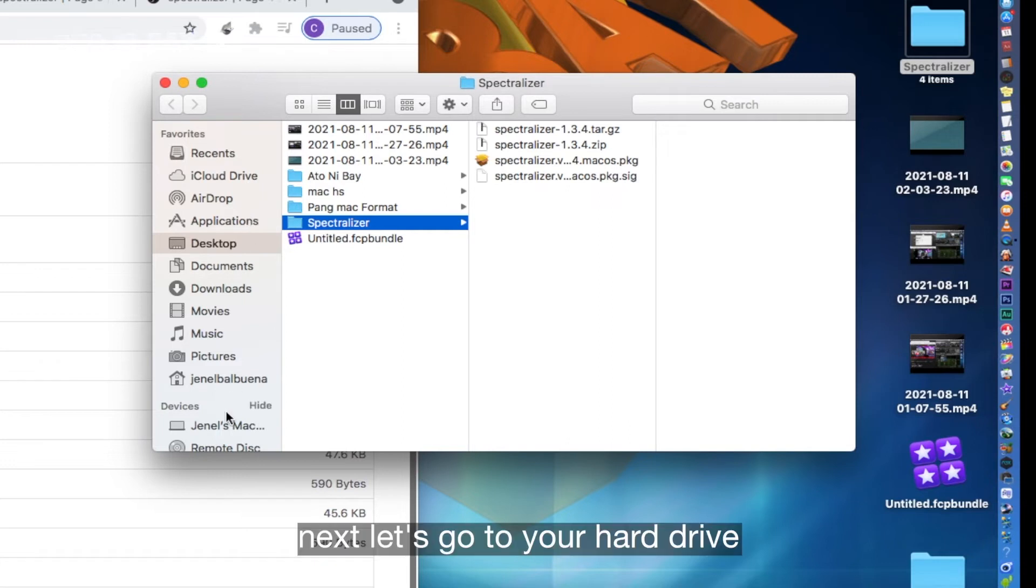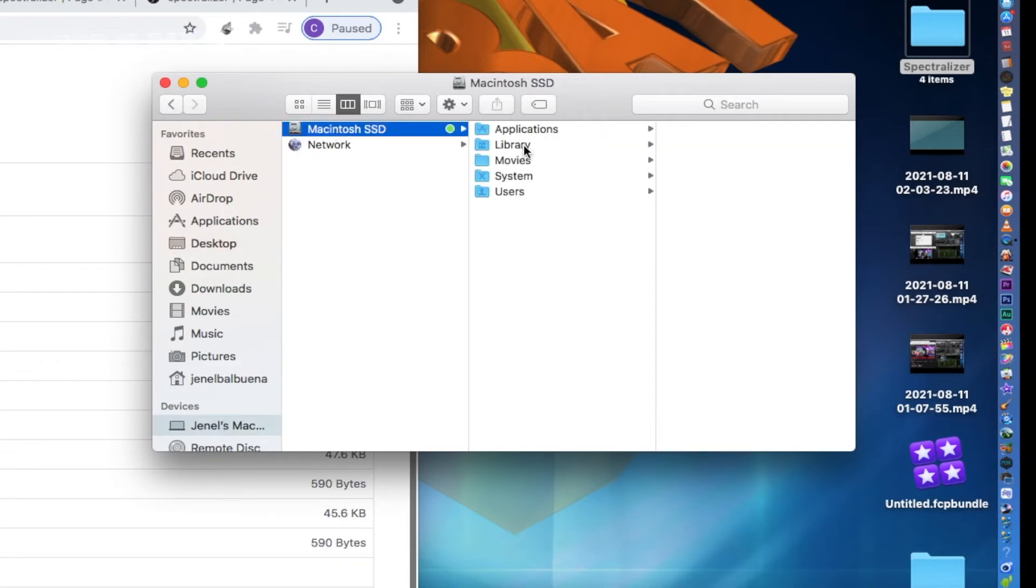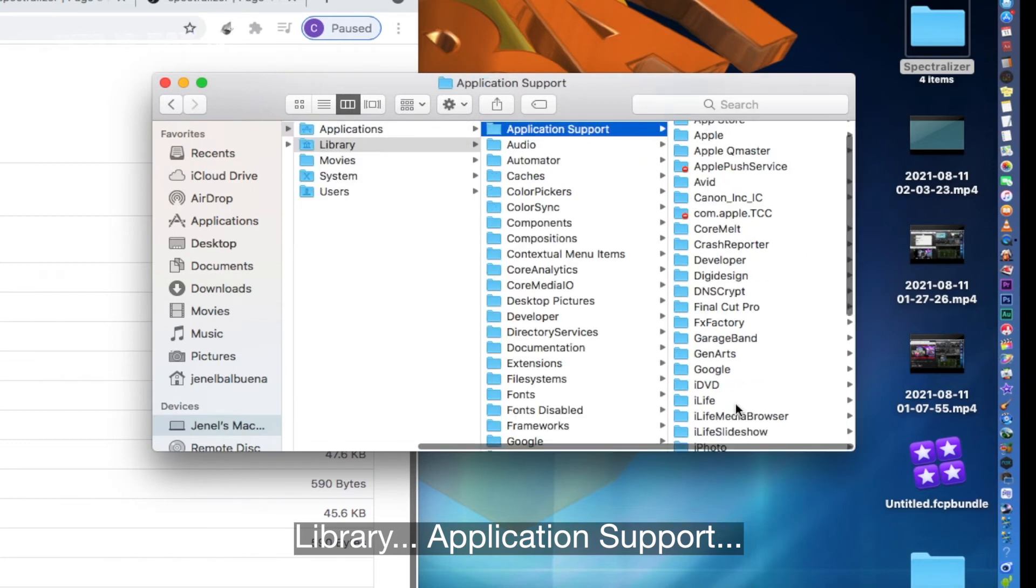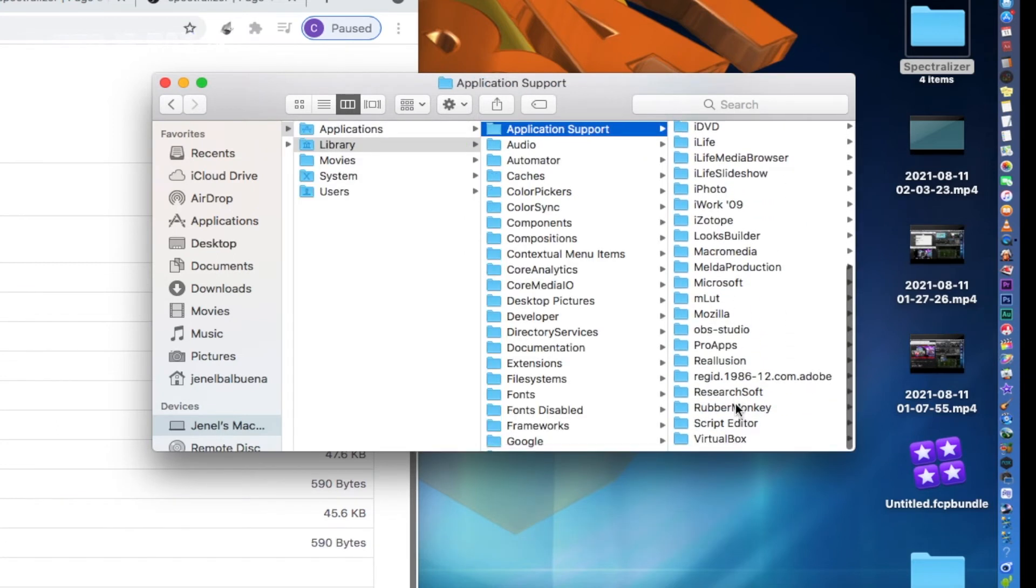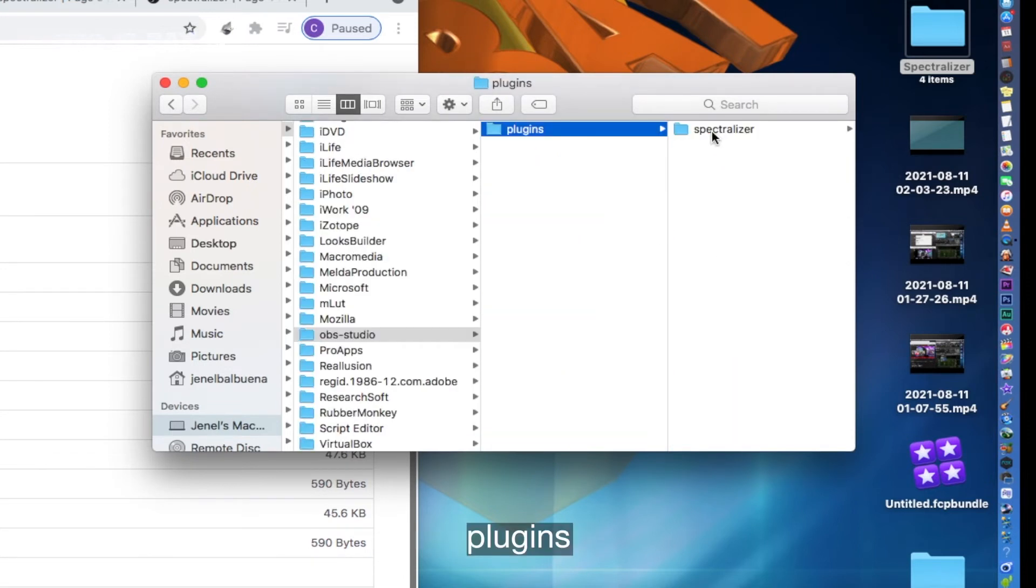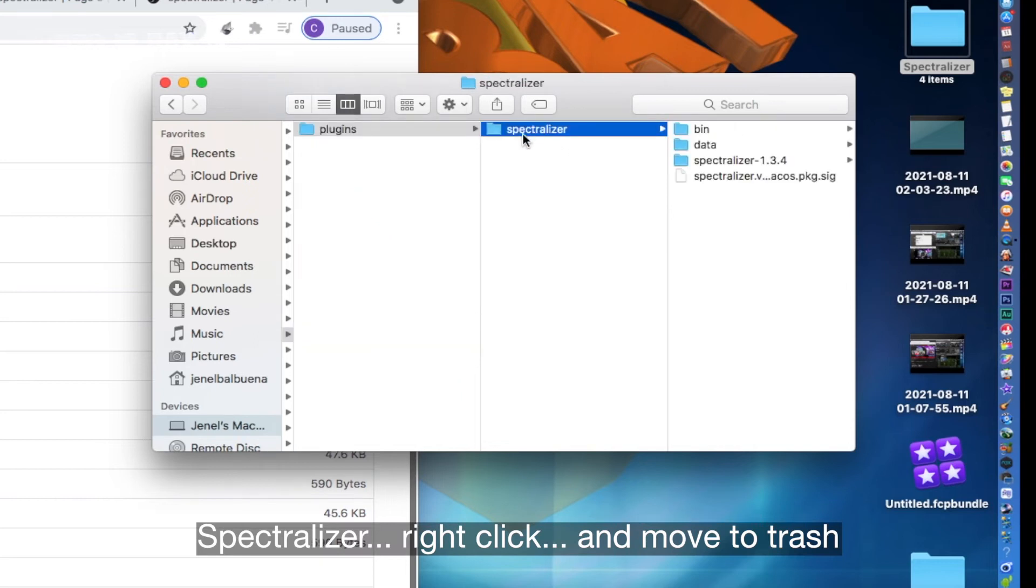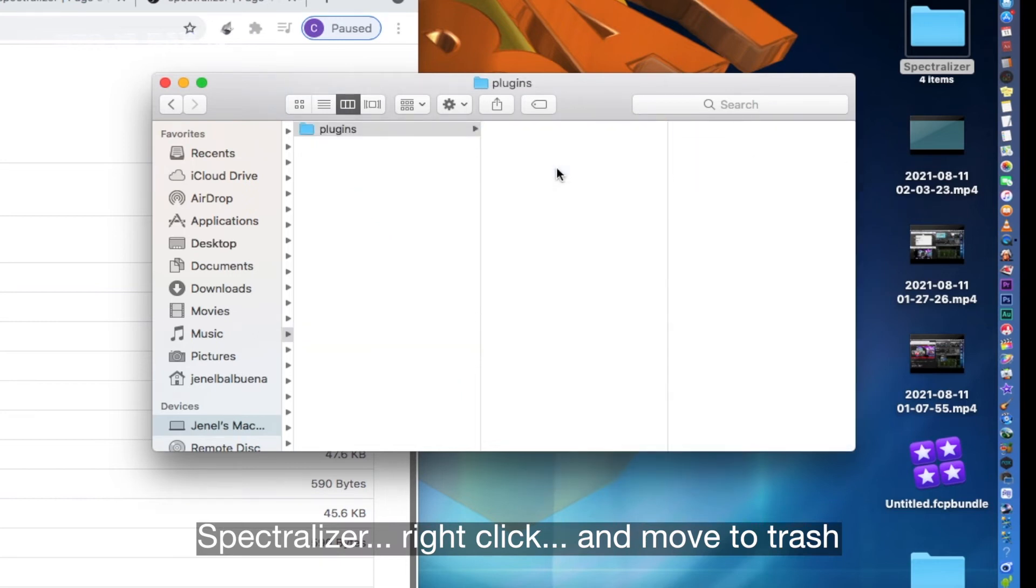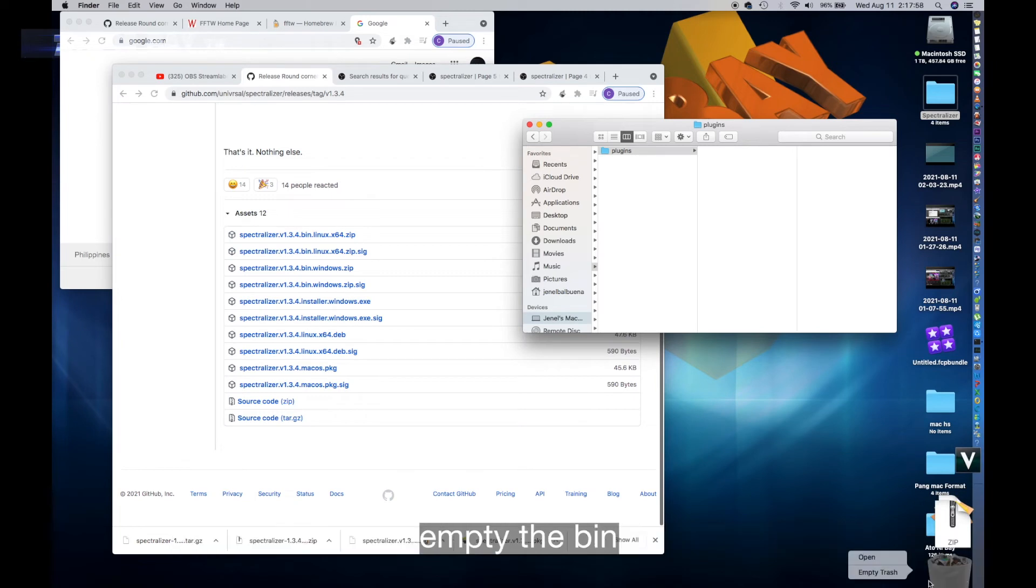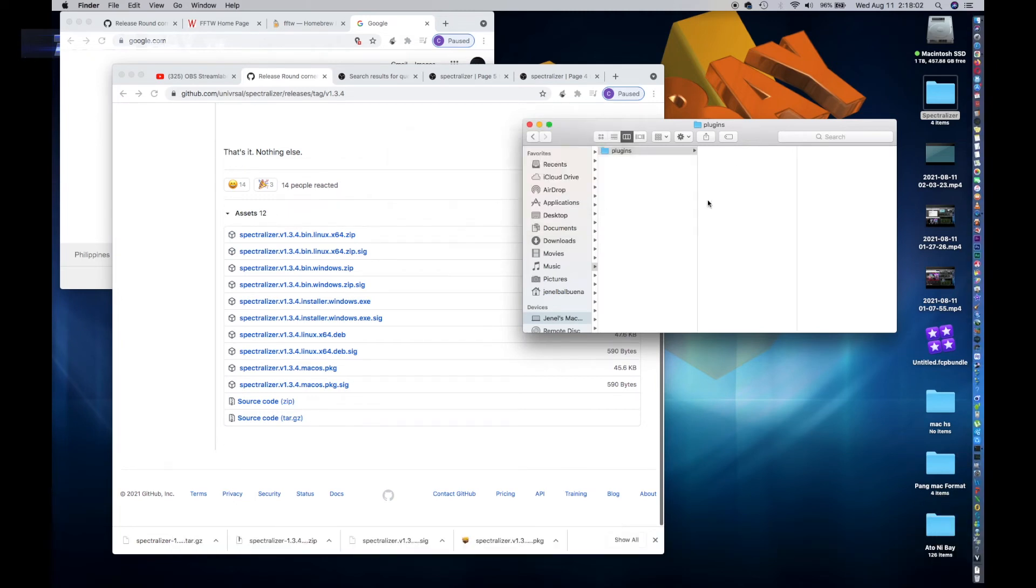Next, let's go to your hard drive, Library, Application Support, OBS Studio, plugins, Spectralizer. Right-click and move to trash. This is the one which is not showing in my OBS. Empty the bin. Let's close this one.